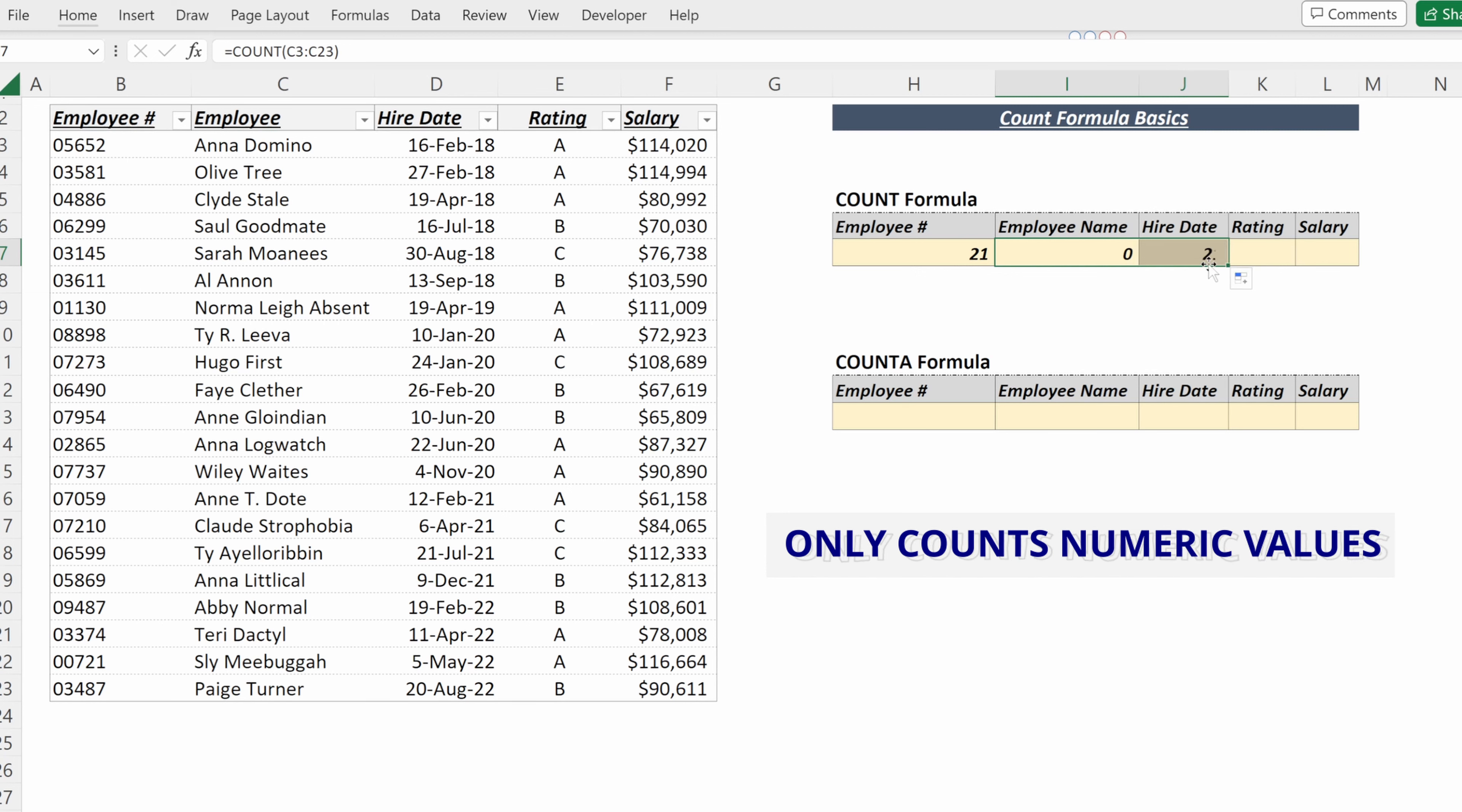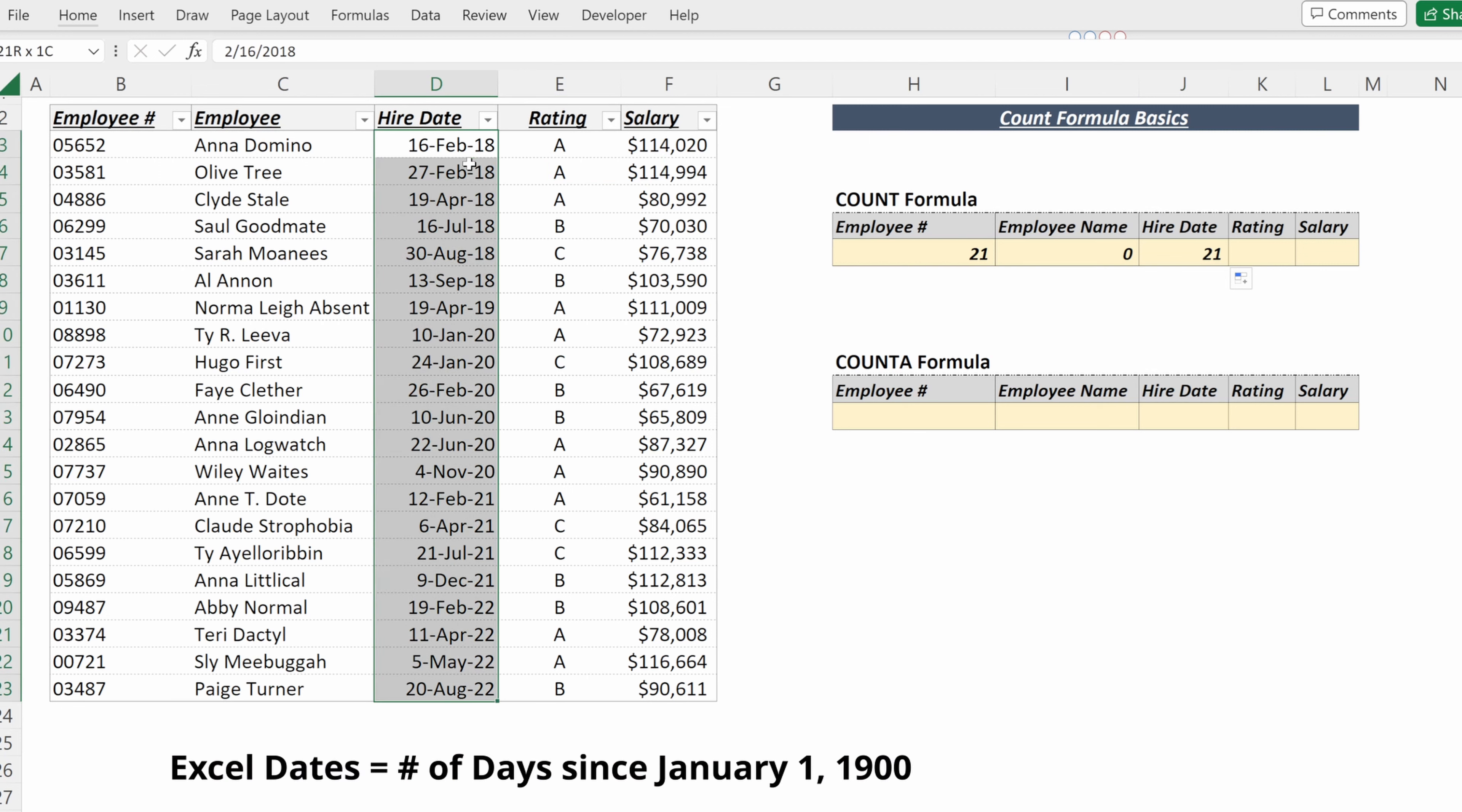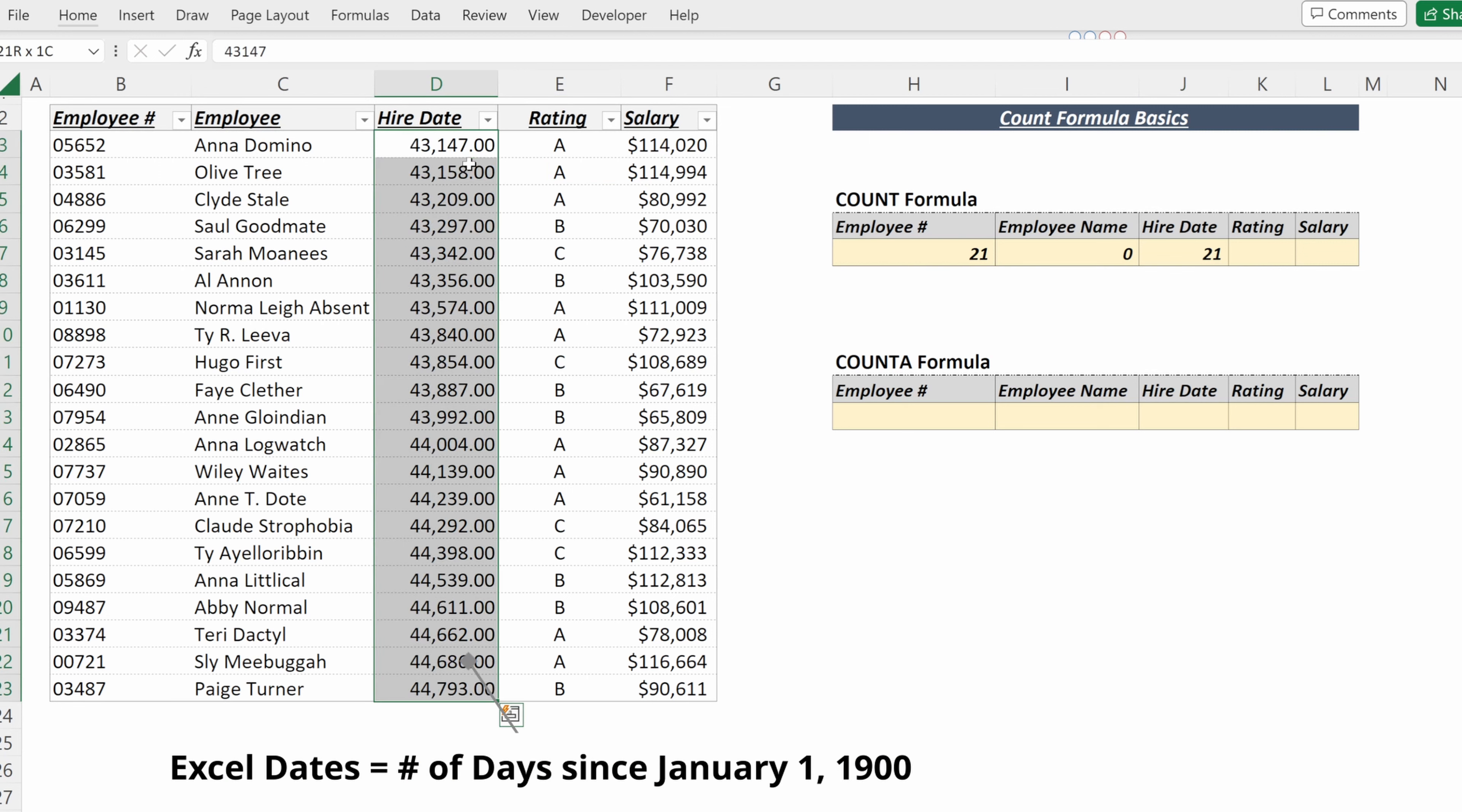If I drag this one cell to the right, the hire date returns 21, as dates in Excel are stored as serial numbers.